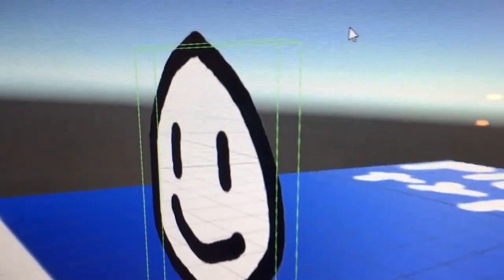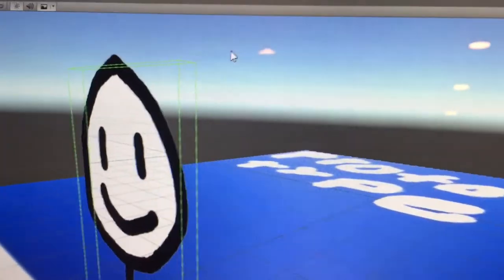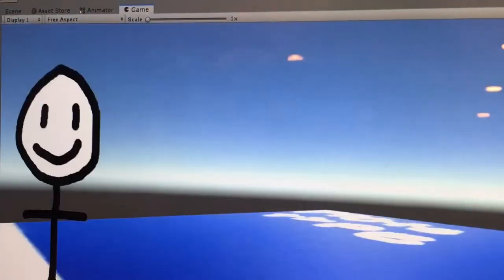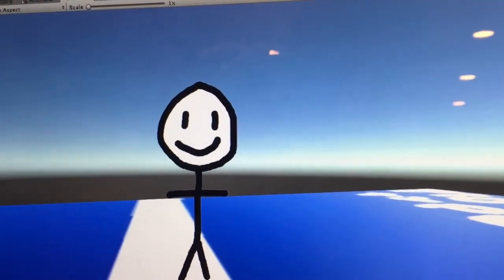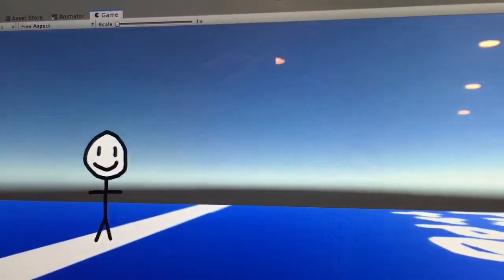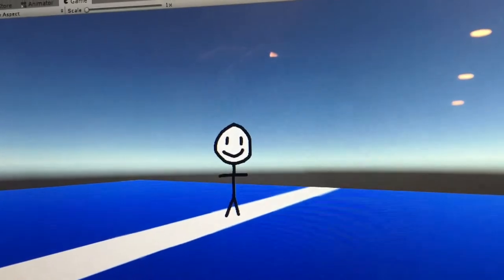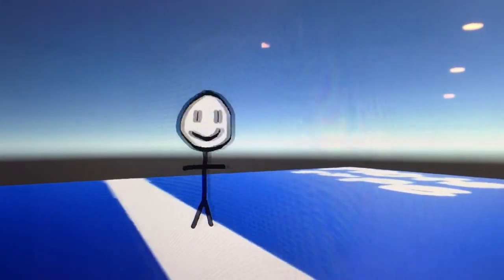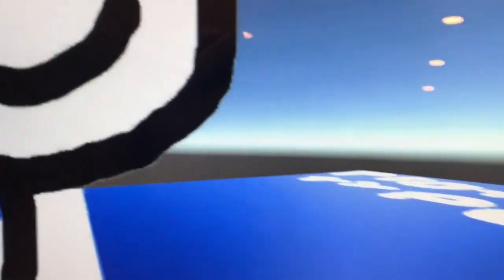I got it working. So Henry here, he'll now face the player at all times, just like the original Doom. If I go over here, he always faces the player. And I gave him a box collider, so I can't walk through him. Yay.